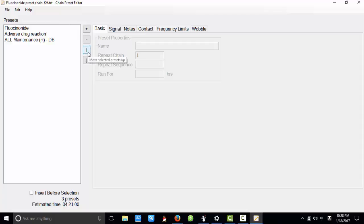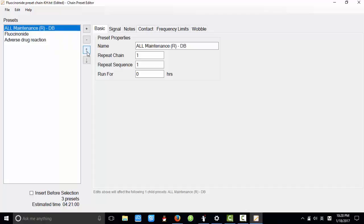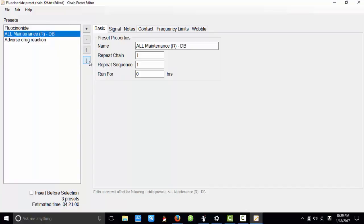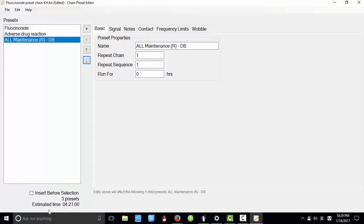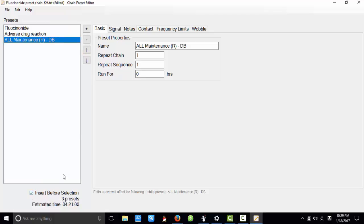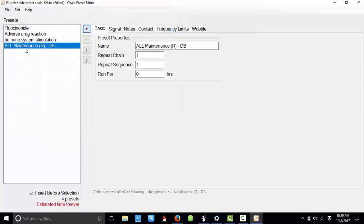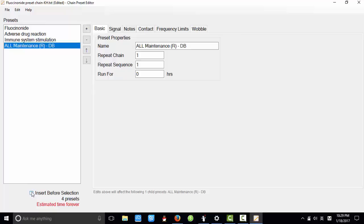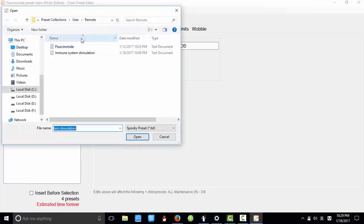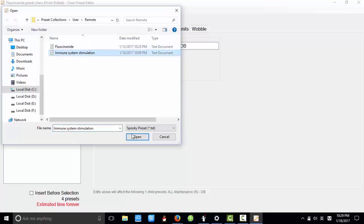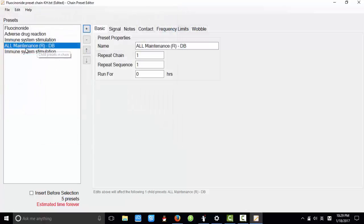And use this button to move selected presets up, like this. And use this button to move selected presets down. And if we tick insert before selection, I import one preset here. You can see it goes before the selected preset. And if I untick this button, then we try to import another preset, the same preset. You can see it goes after the selected preset.